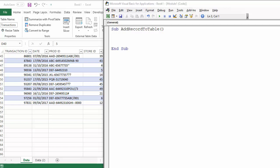Hi, it's Chester Tugwell from Blue Pecan Computer Training. In this video we're going to look at the VBA code needed to add a record to an Excel table.